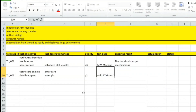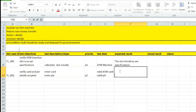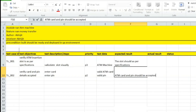The test data for the second test case is a valid ATM card and valid pin. The expected result is that the ATM card and pin should be accepted.